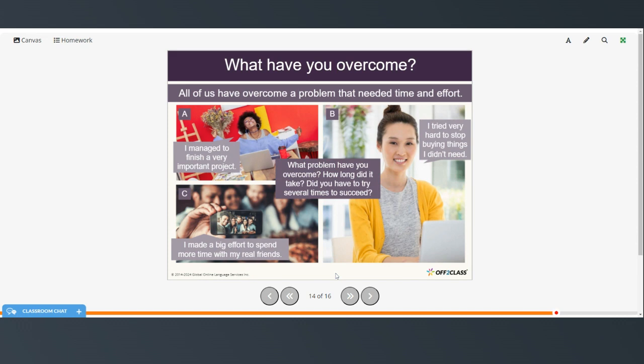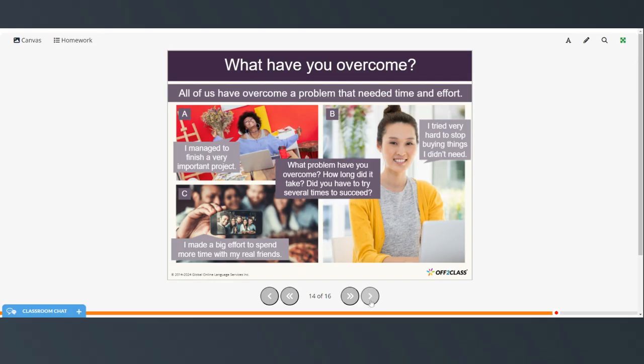So, all of us have overcome a problem, but needed time and effort. And here are some examples. I managed to finish a very important project. I tried very hard to stop buying things I didn't need. I made a big effort to spend more time with my real friends. So, what problem have you overcome? How long did it take? And did you have to try several times to succeed? So, answer those questions and we'll prepare to write something.